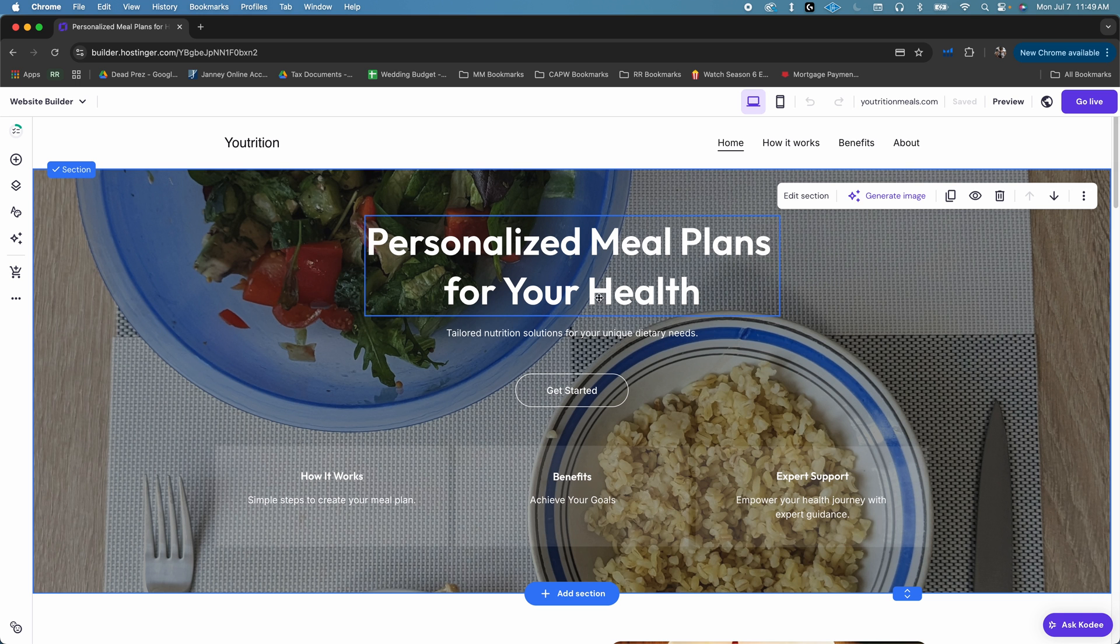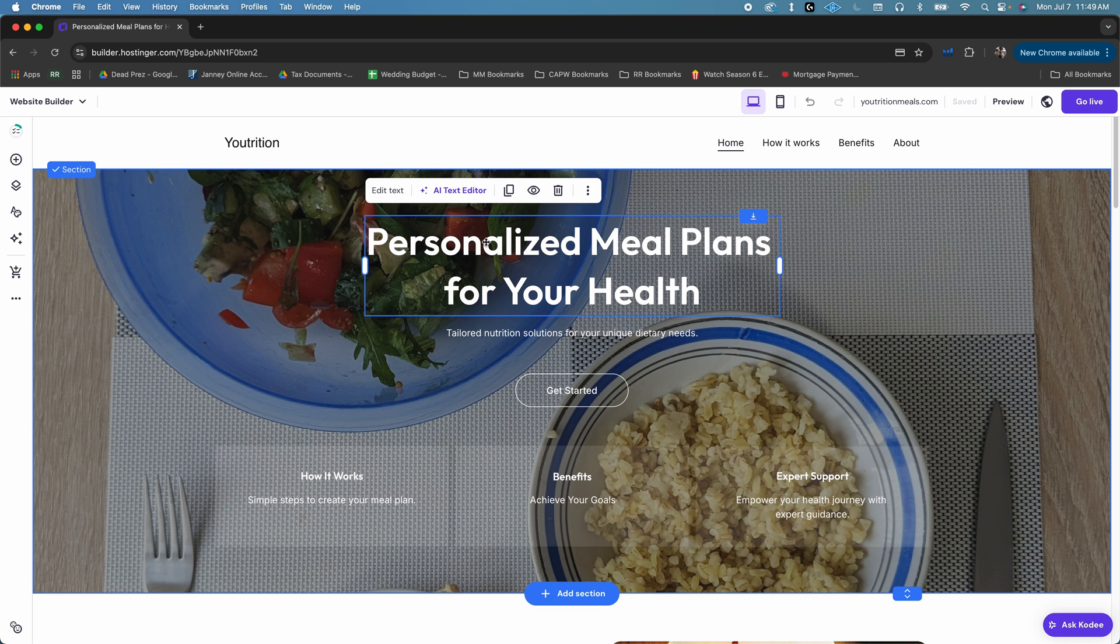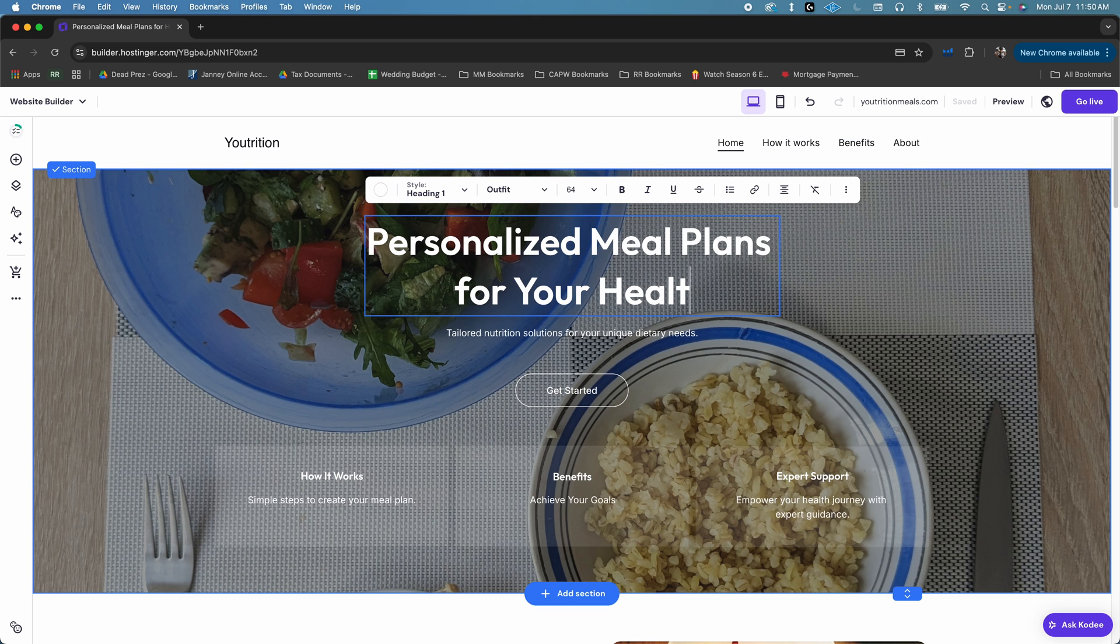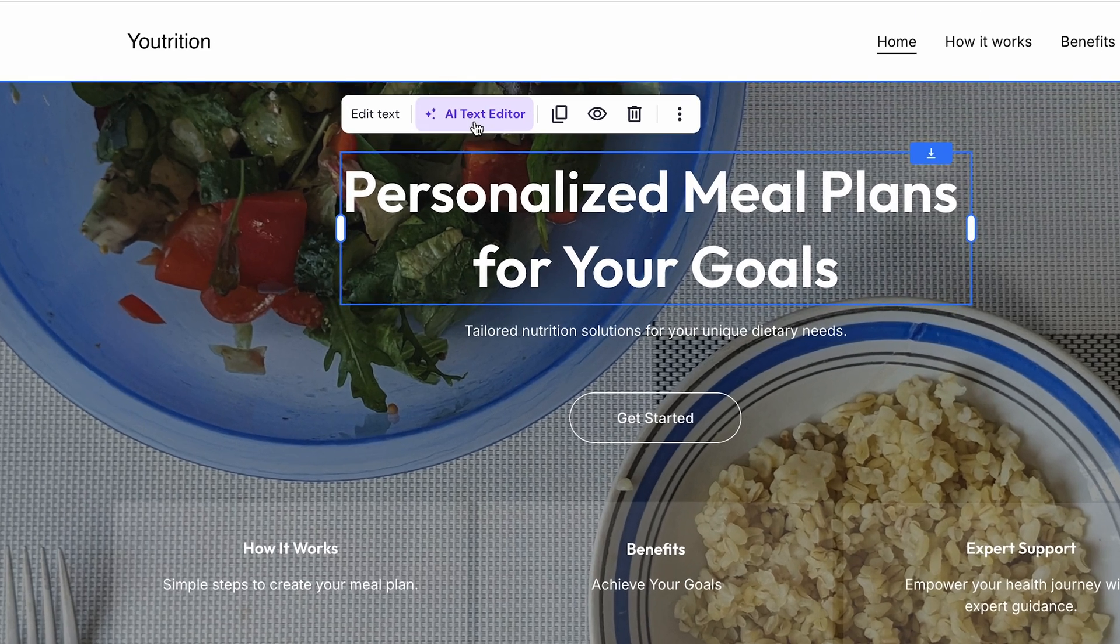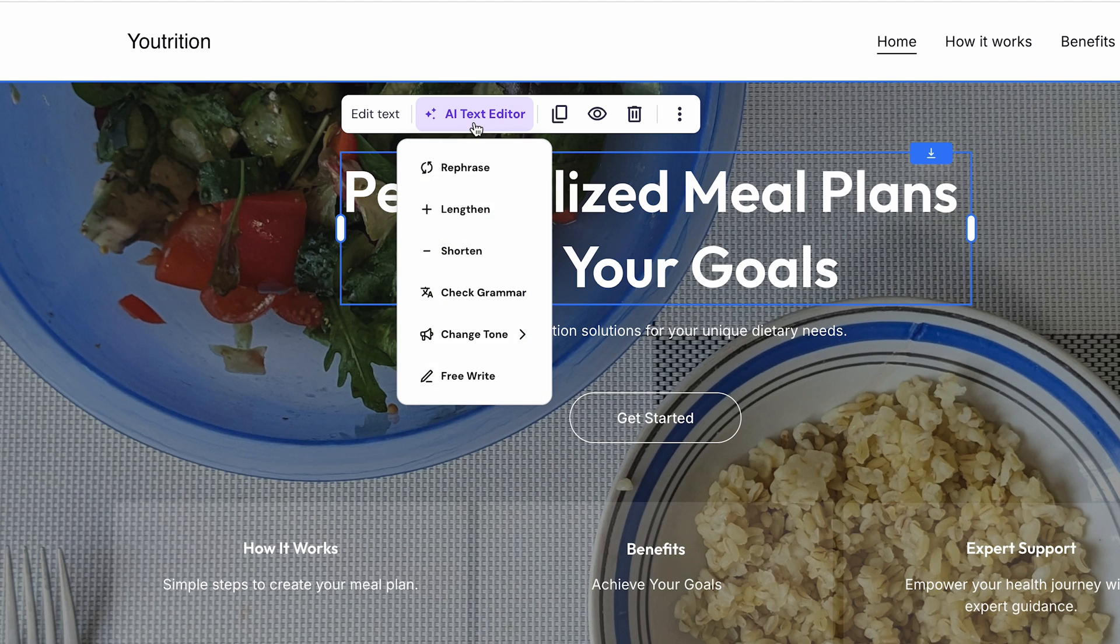Want to change the text? Easy. Just click on any text block and click edit text. And here you can type in your changes manually, or you can click the AI text editor button to have it rephrase it, lengthen or shorten it, or even change the tone of the writing for you.